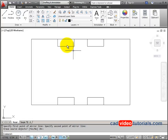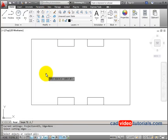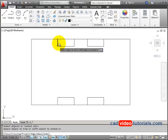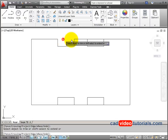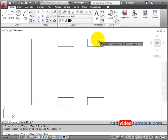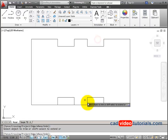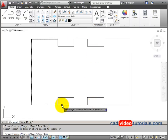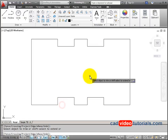At this point I can trim. I'll choose my Trim command, hit Enter to let everything be a cutting edge, and then remove the lines to make these into the notches.